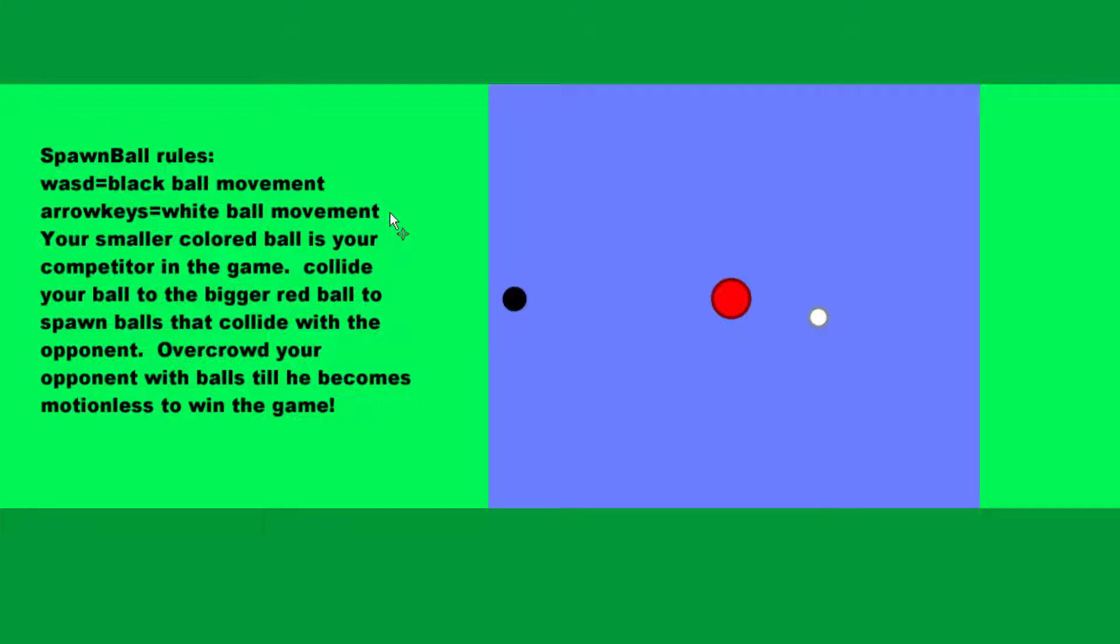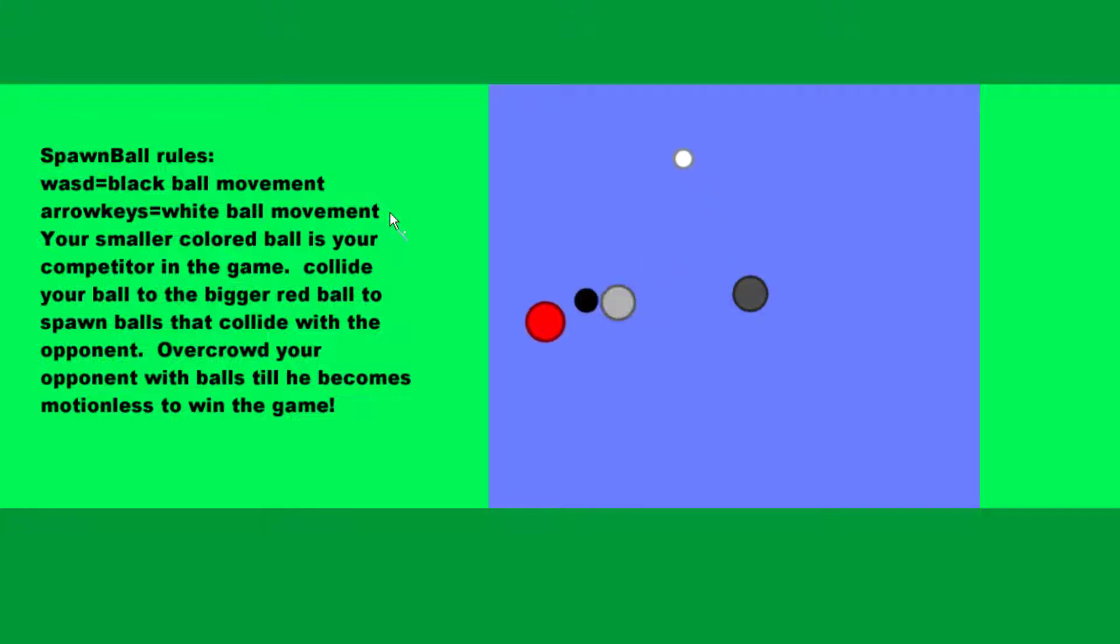If I do WASD, it does the black ball. When the players bump into the red ball, they spawn obstacles.